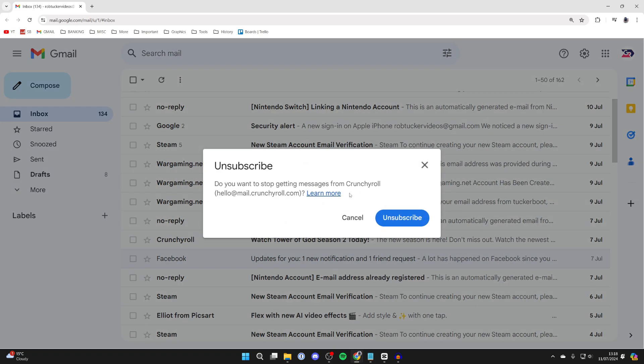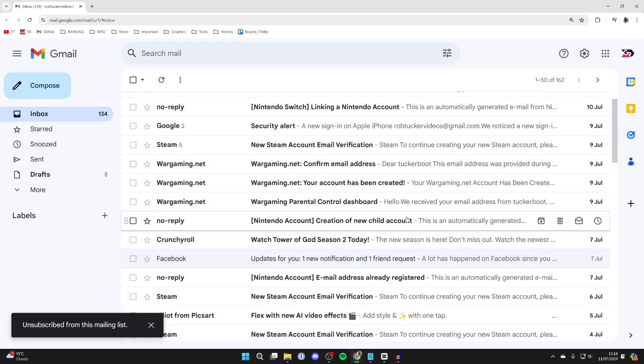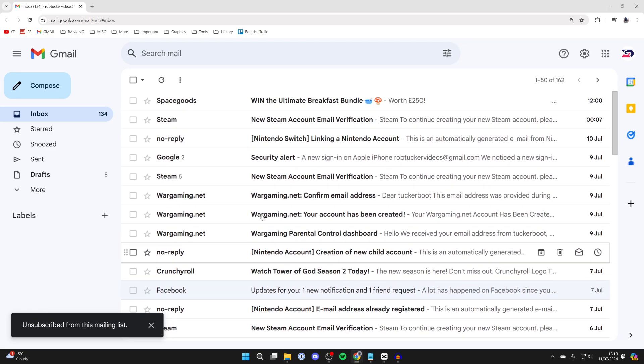Click on it and it says you want to stop getting messages from Crunchyroll. To confirm the decision, just press unsubscribe and it'll say unsubscribed from this mailing list. You can repeat that process.